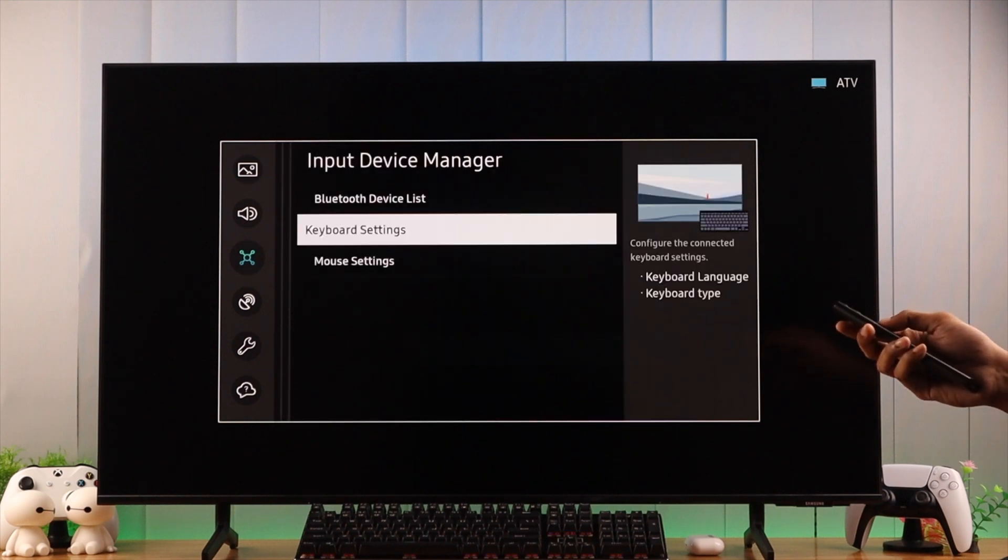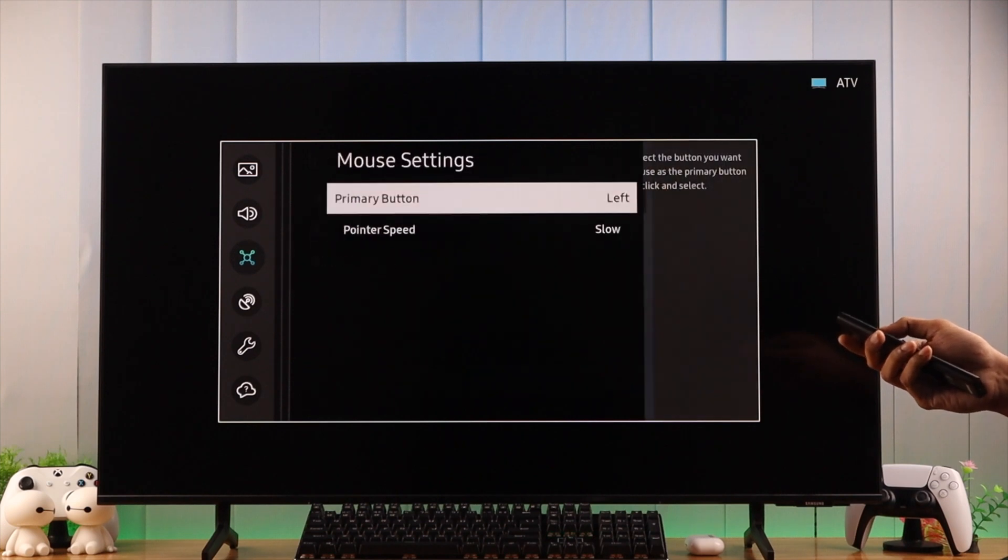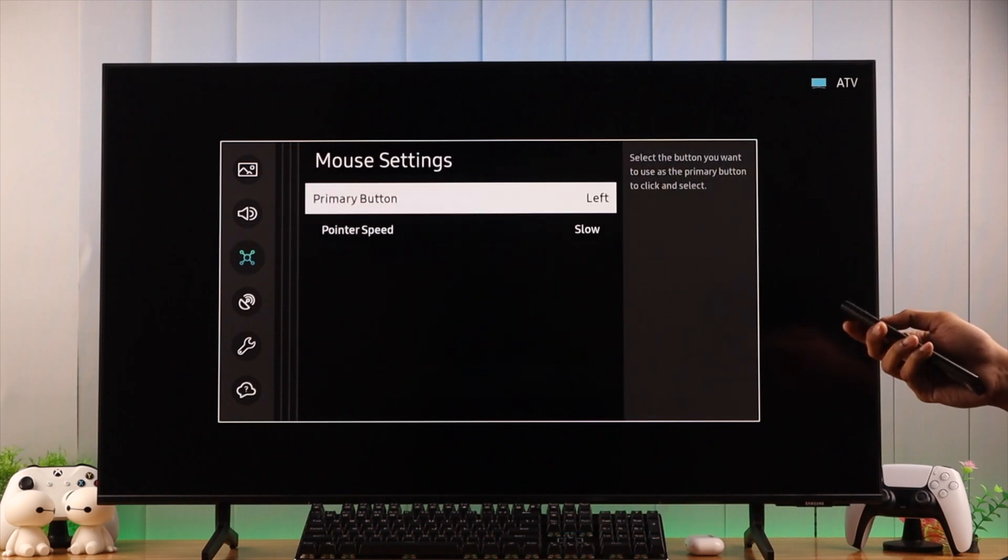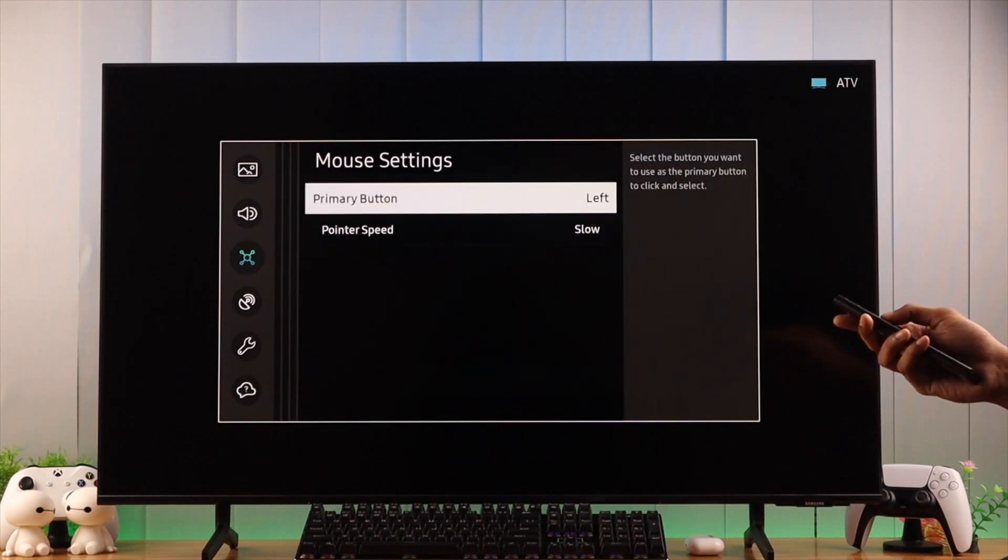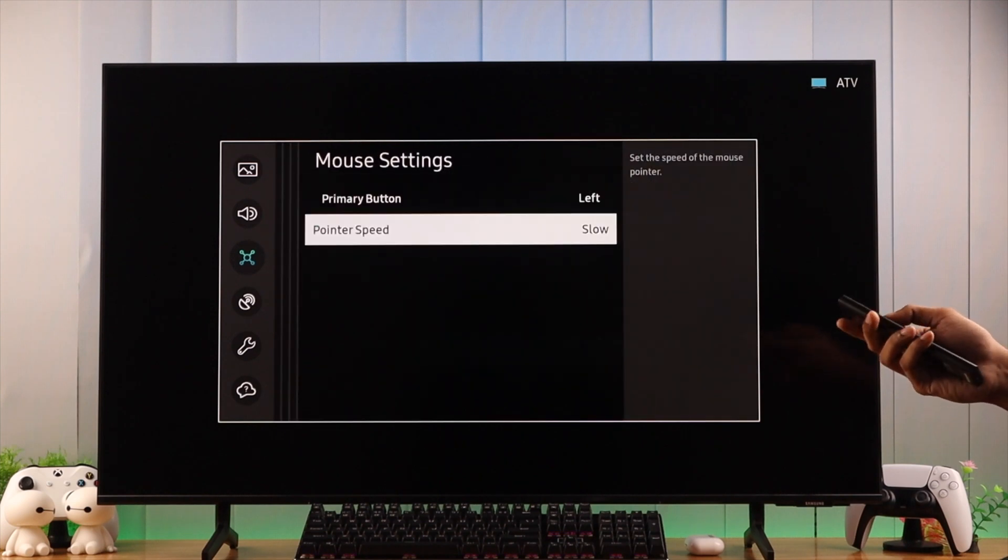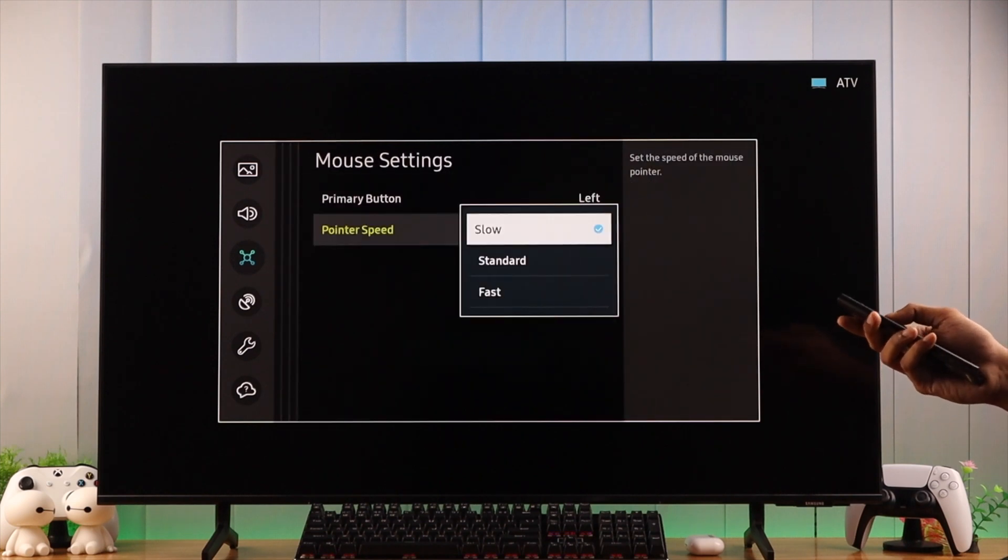If we open mouse settings, from here you can change the primary button, and also adjust the pointer speed.